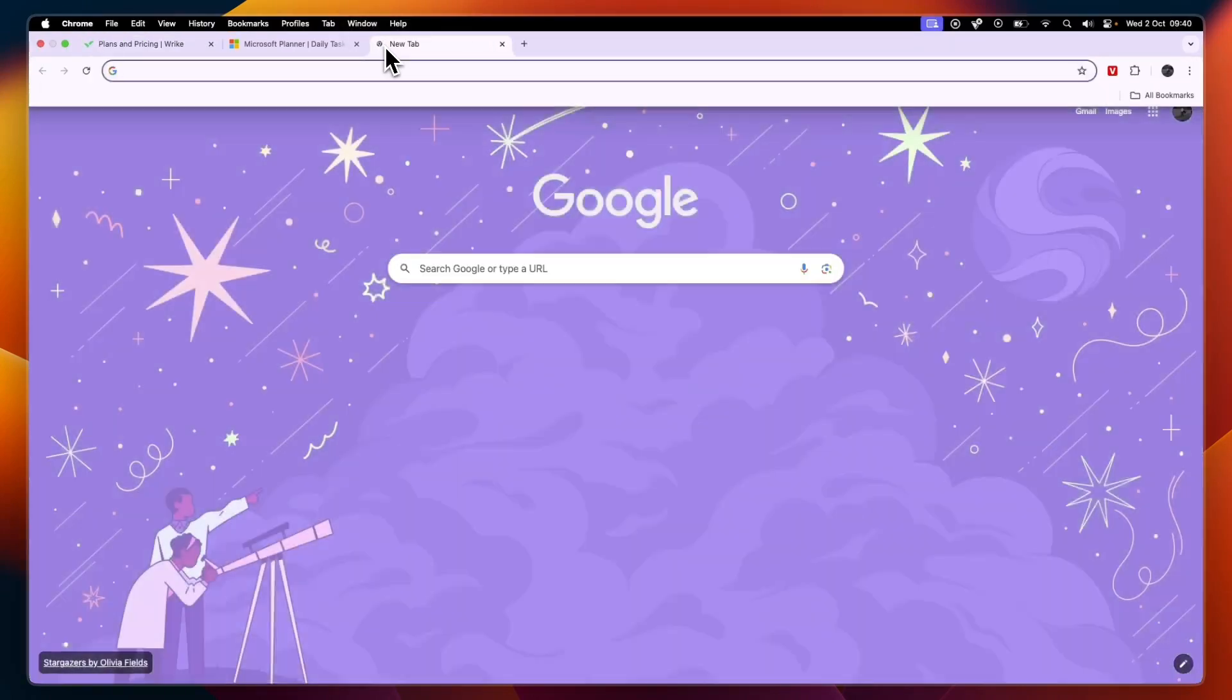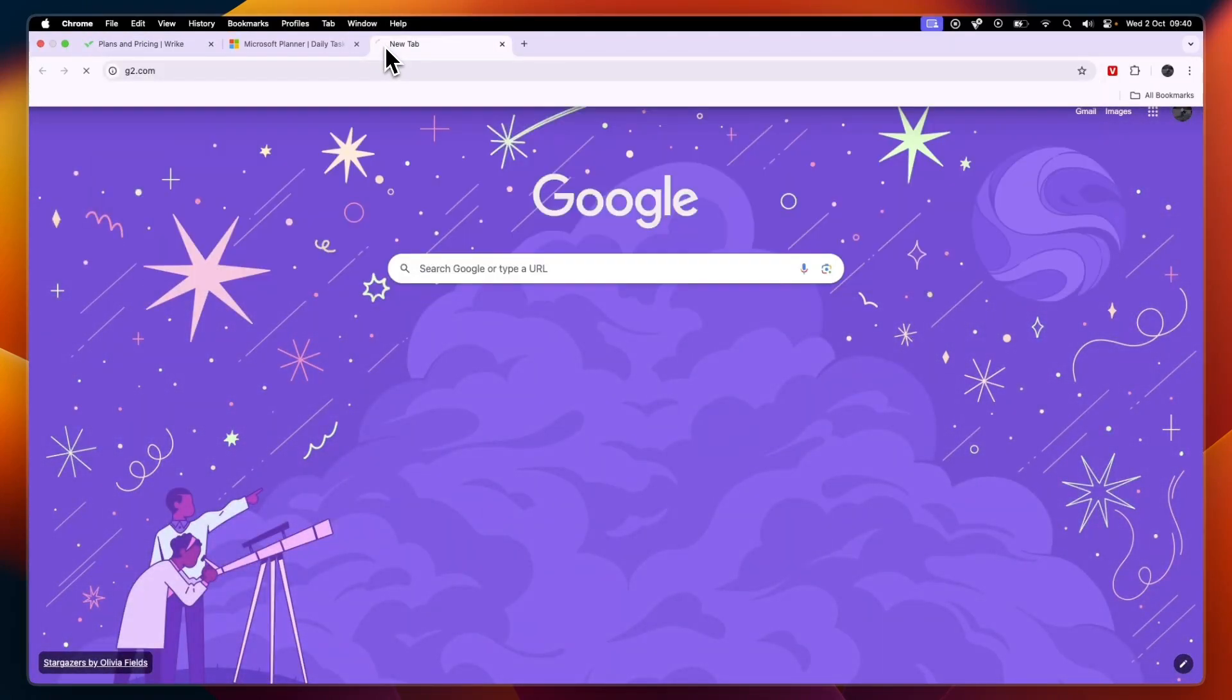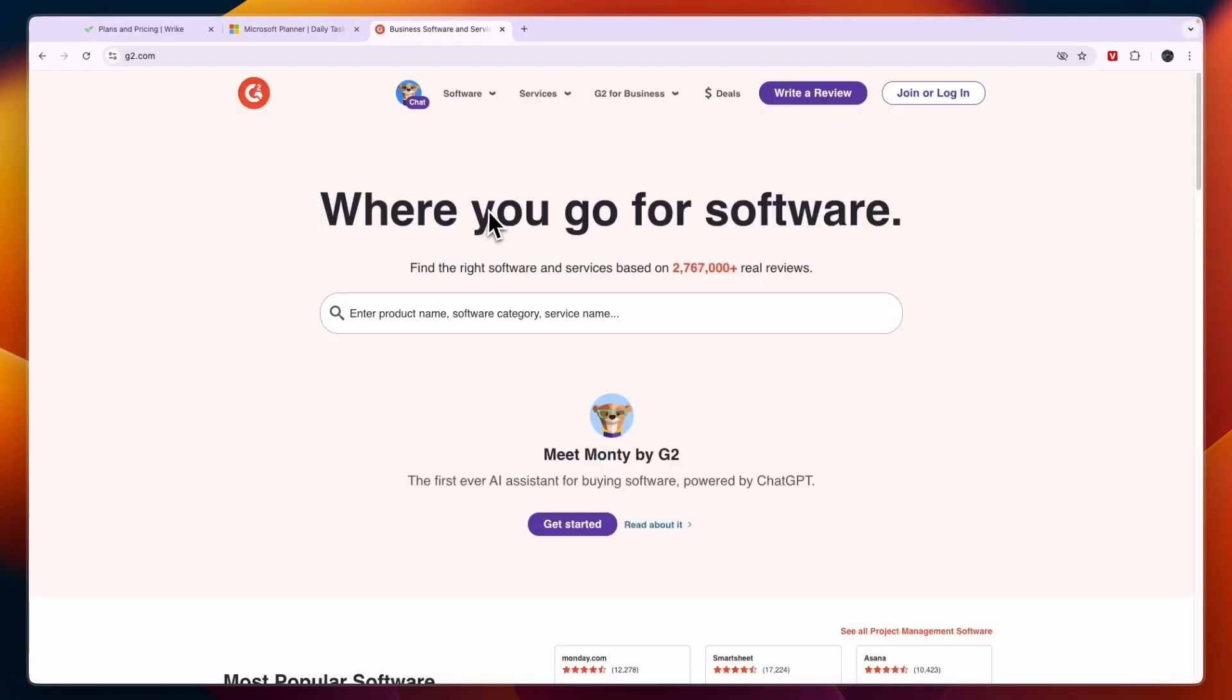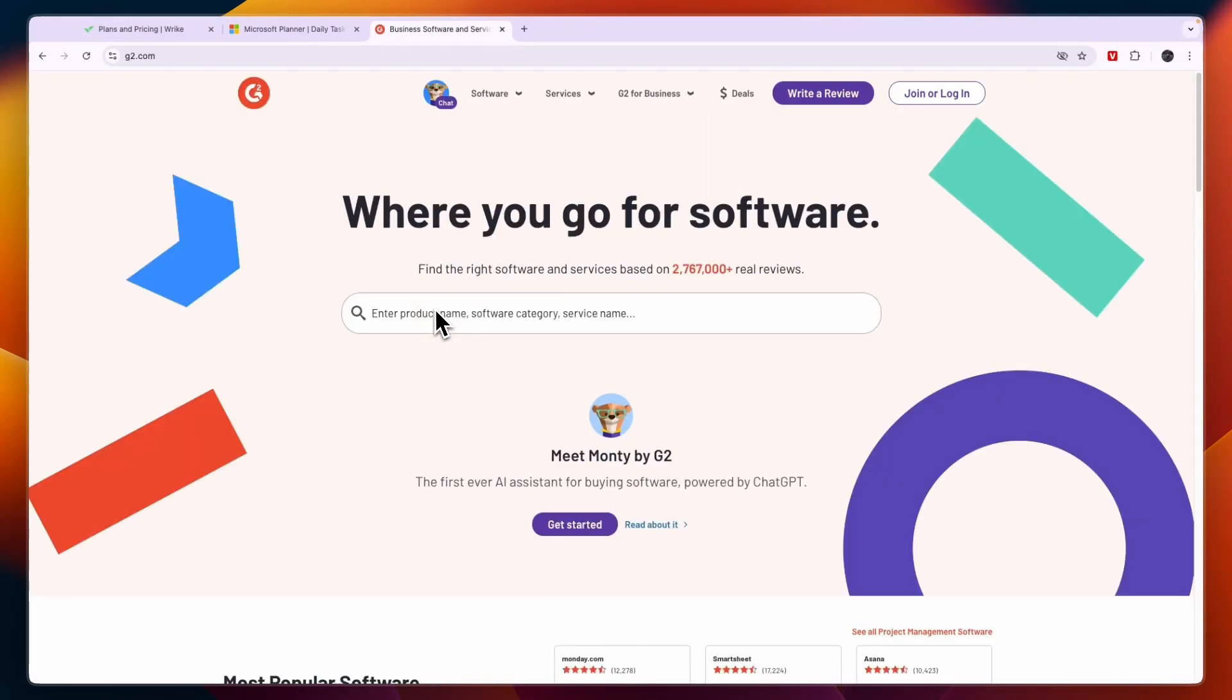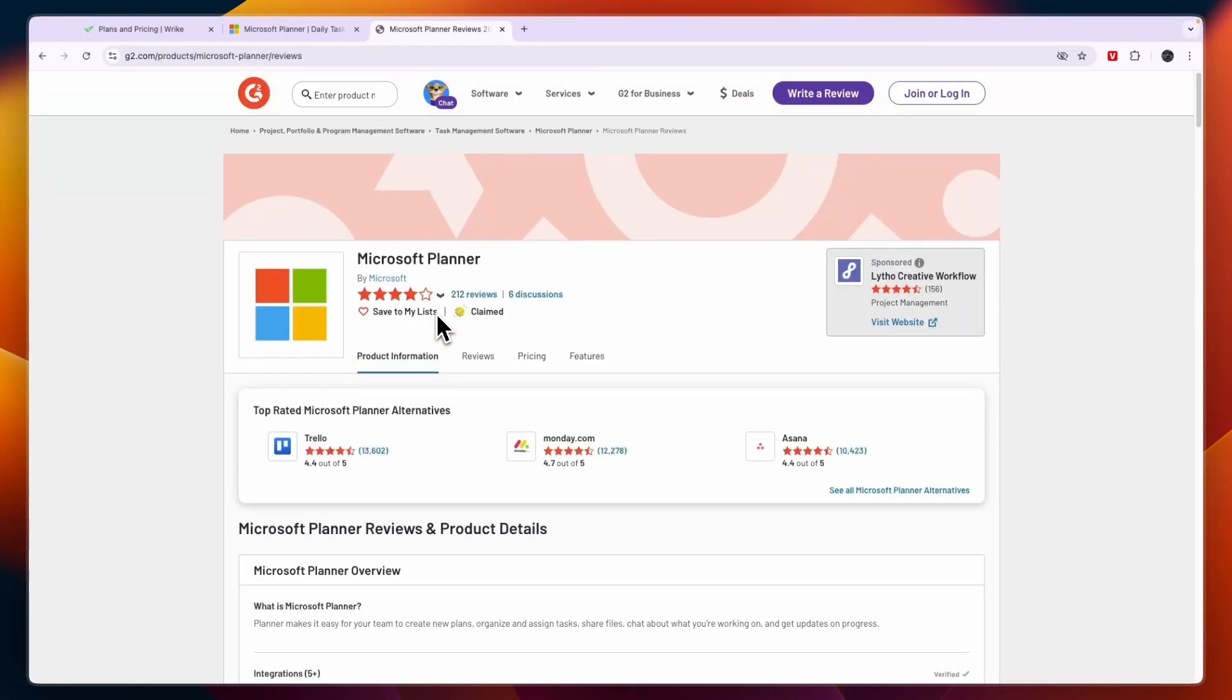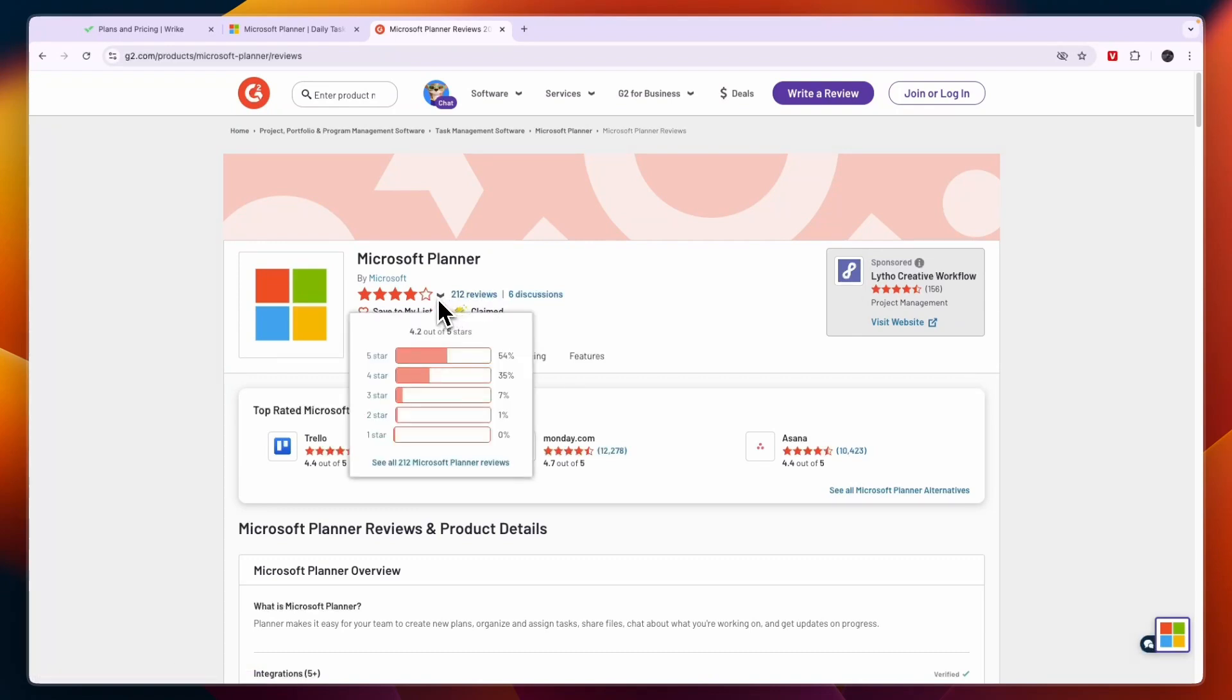Now before giving you a conclusion, I'll just show you their G2 reviews. So first of all, Microsoft Planner on G2 only has 212 reviews and it scores 4.2 stars out of 5.